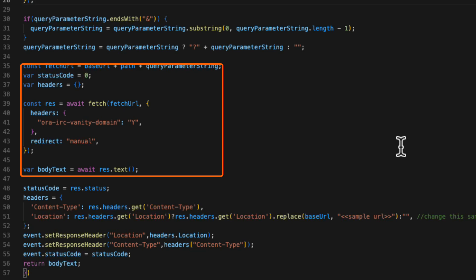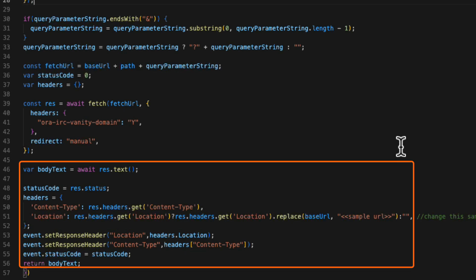Notice here we need to send a specific header, the Aura IRC vanity domain. Then we just make the call and get back the result. After receiving the result, before sending this response back to whoever is calling this function, we have to set some headers.